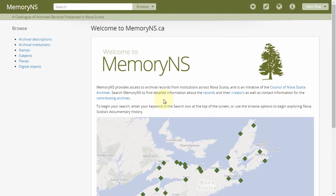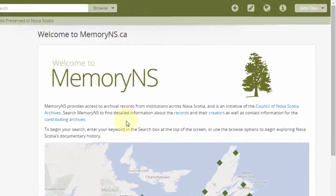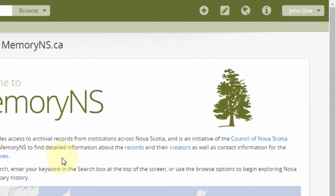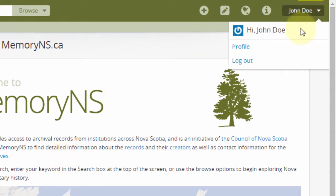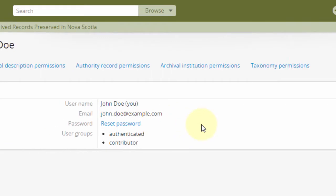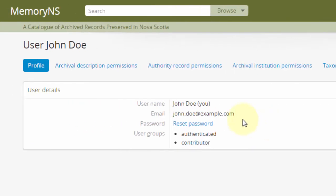If this is your first time logging in, you should change your password. Like any computer password, it's a good idea to change yours periodically. To change your password, click on the User menu and go to your user profile. Click Reset Password.